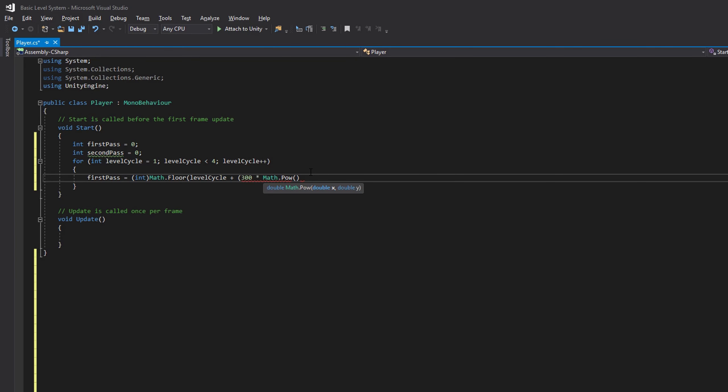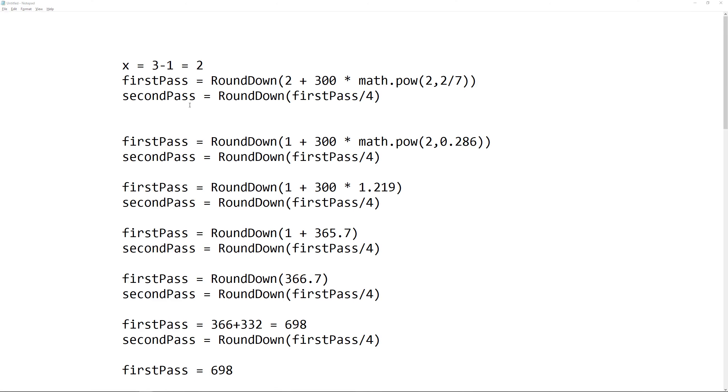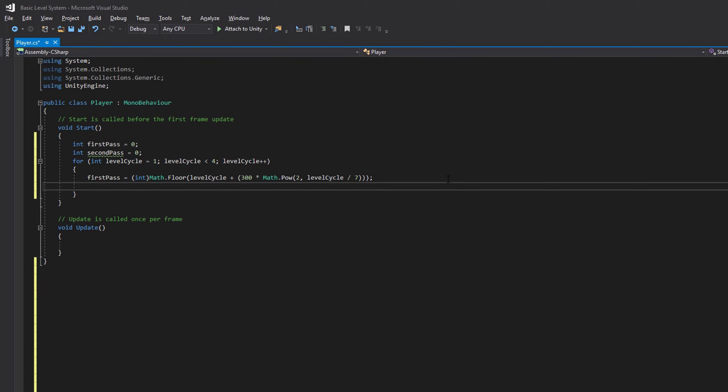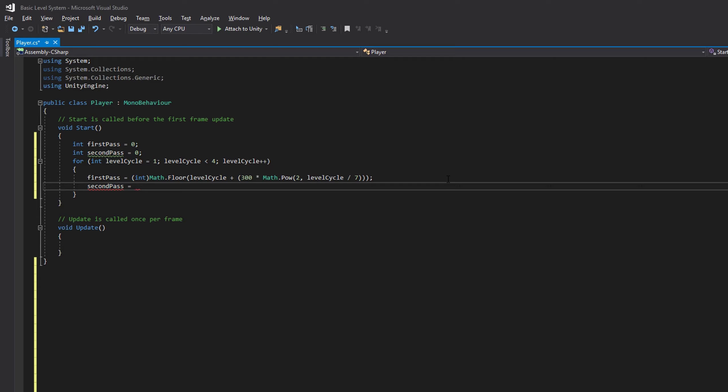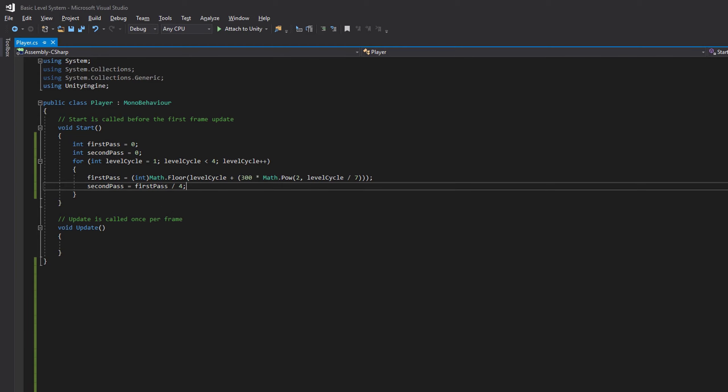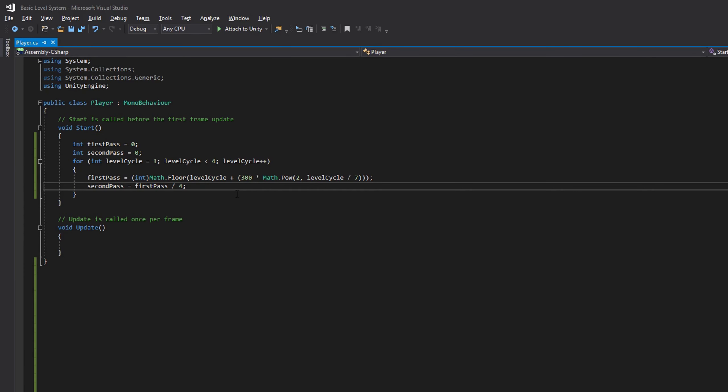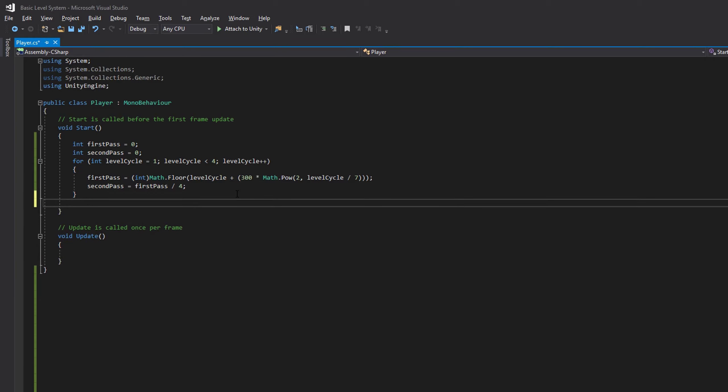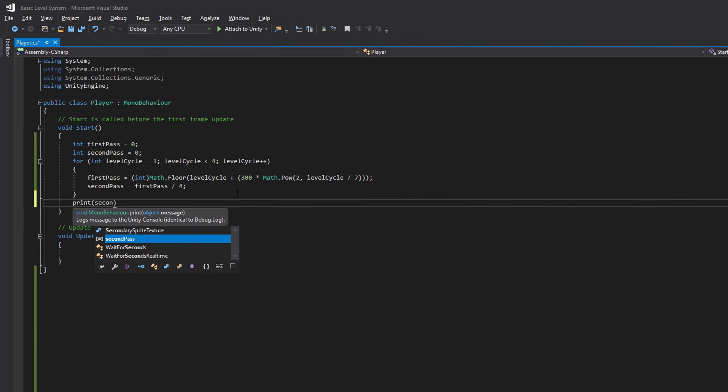Then inside of here, we need a 2, and then the exponent that we're raising the 2 to is our level divided by 7. So we'll say level cycle divided by 7. This will give us our first pass and then our second pass is going to be first pass divided by 4. Let's run this and see if we get the correct value that we're expecting to get. We'll say print second pass.